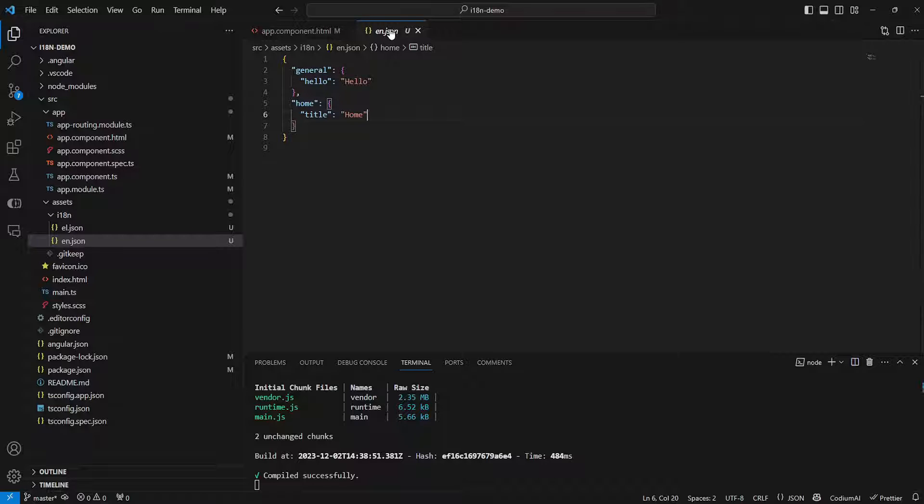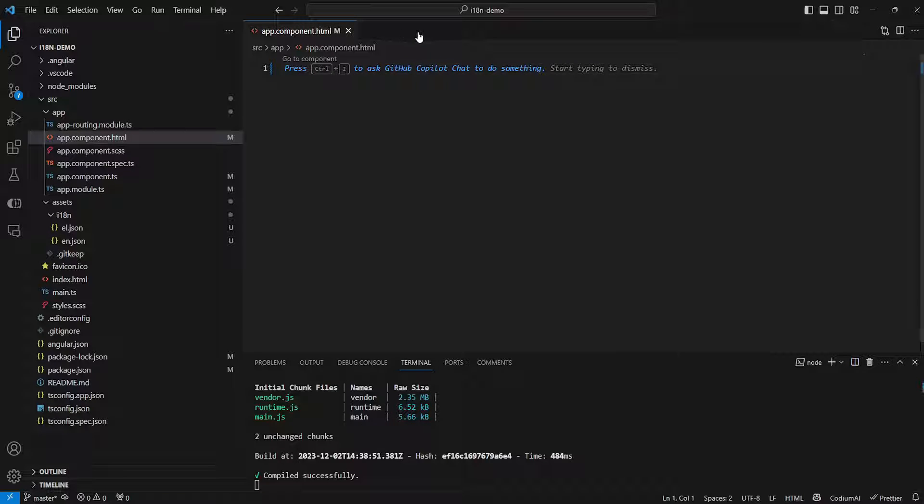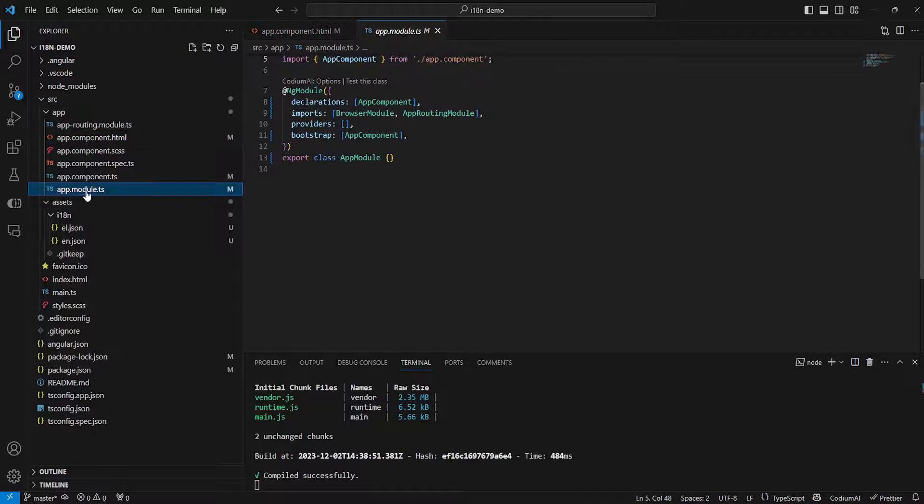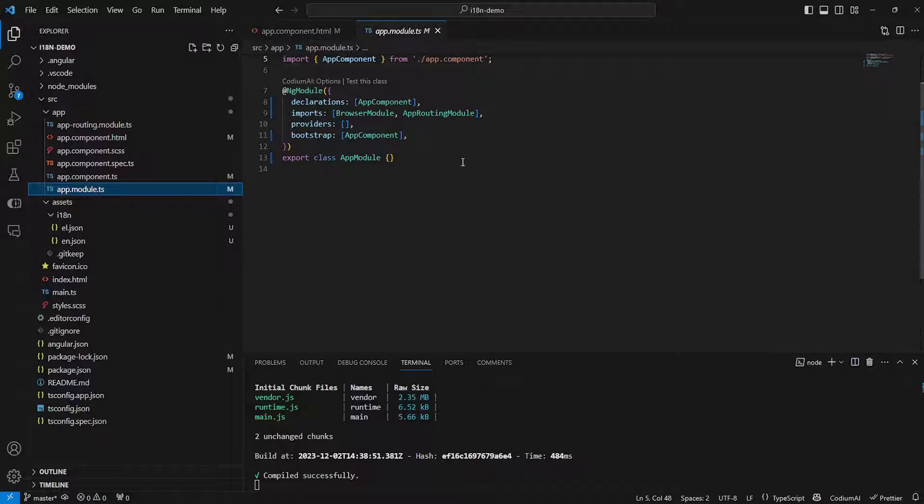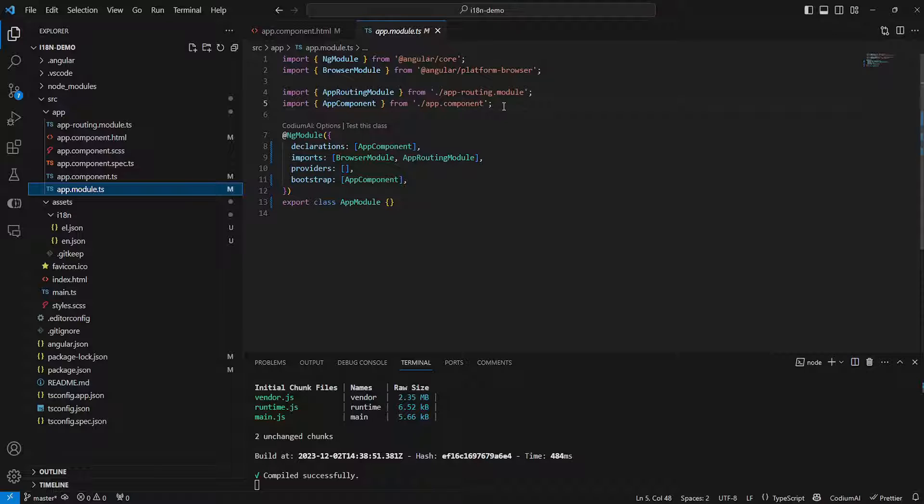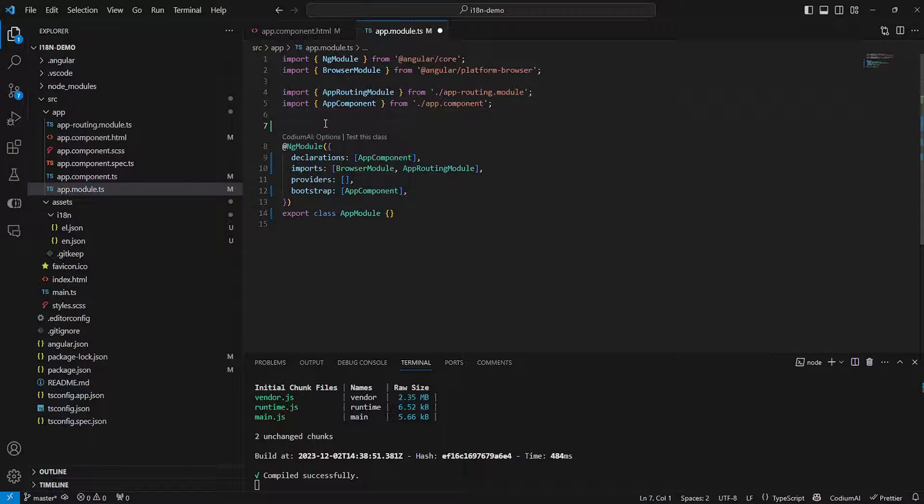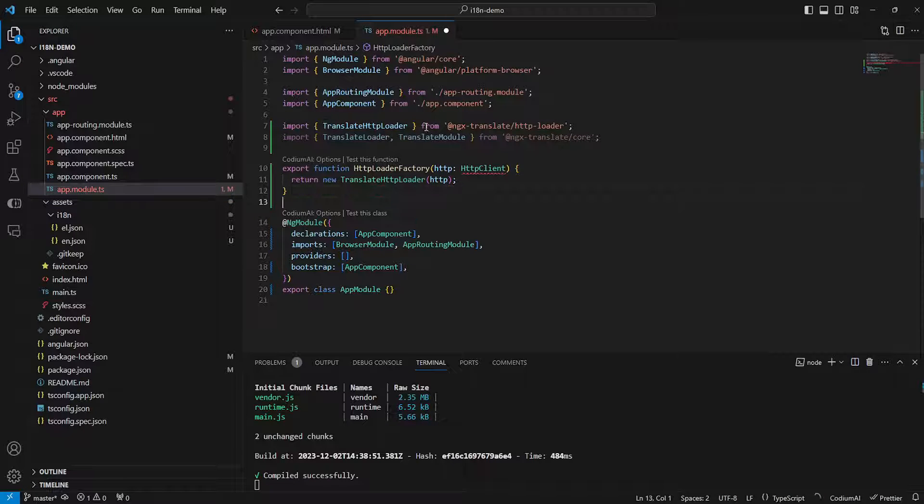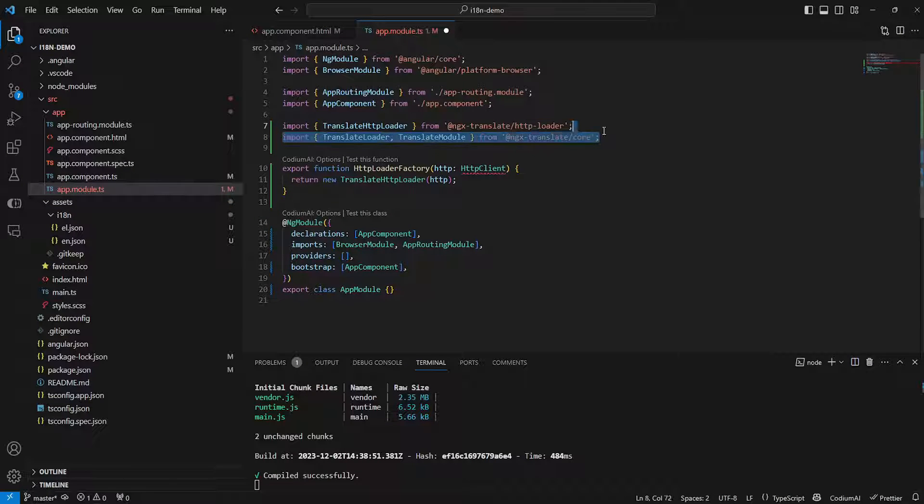Now with your translations files made all we need to do is to go into our application module here and we need to create a new method which will actually handle the loading of those translations. So all we need to do here is to actually import the necessary packages.